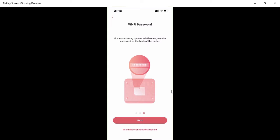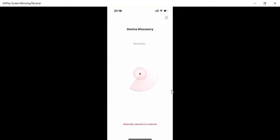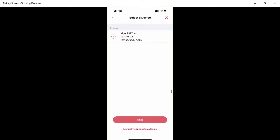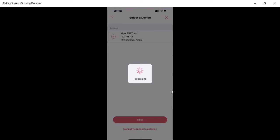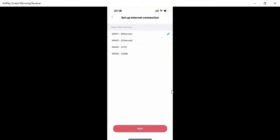Click 'Next' again — the app is now trying to find the device. Once it finds it, it identifies it. It successfully found the device, so click 'Next.'